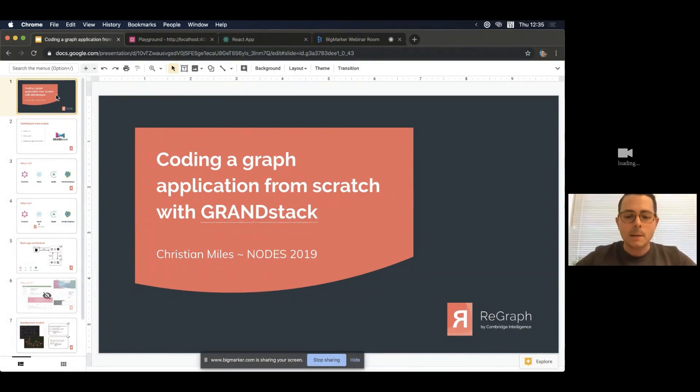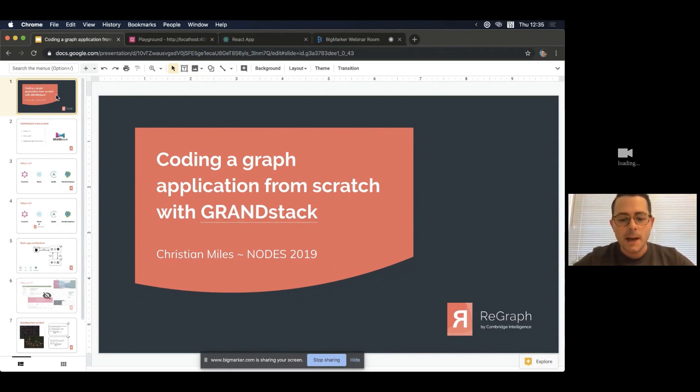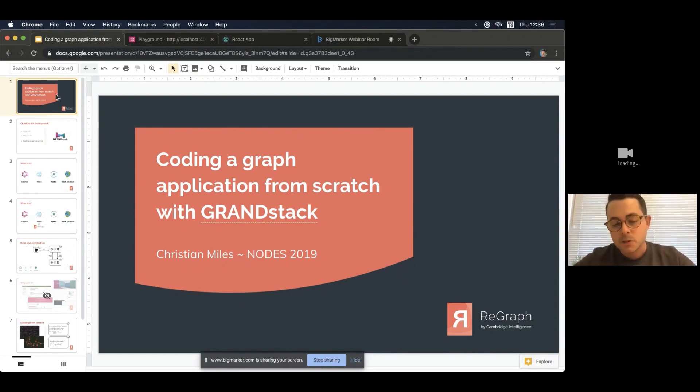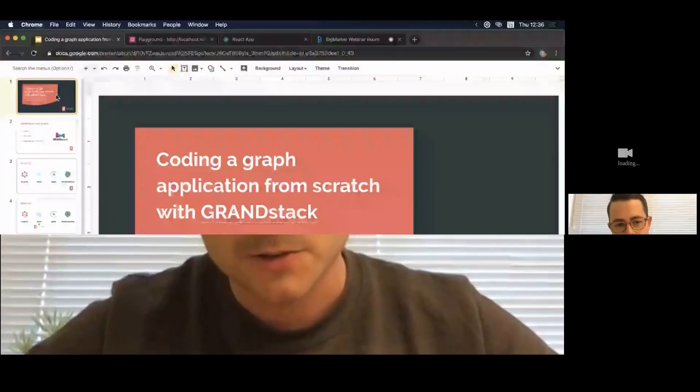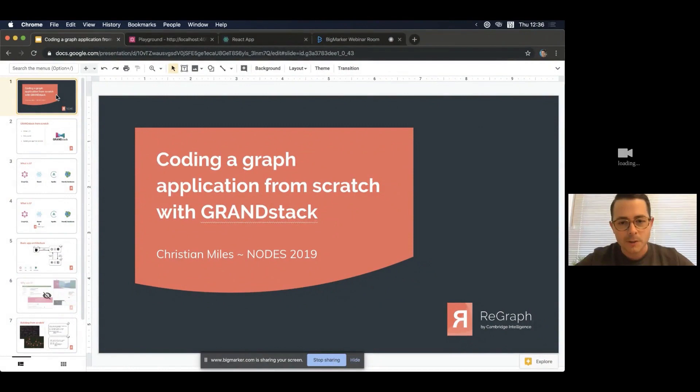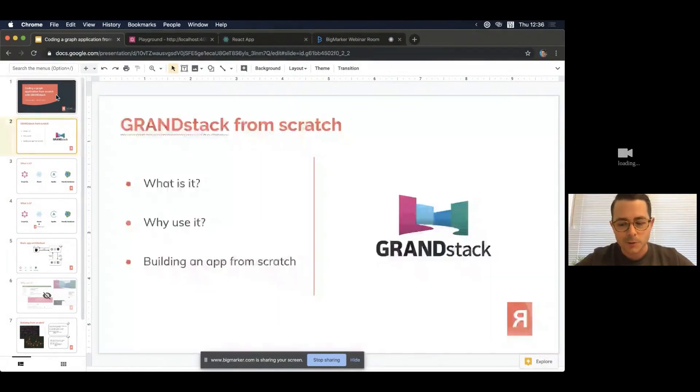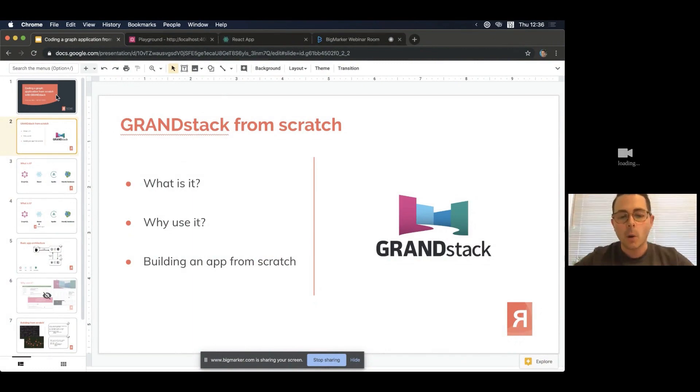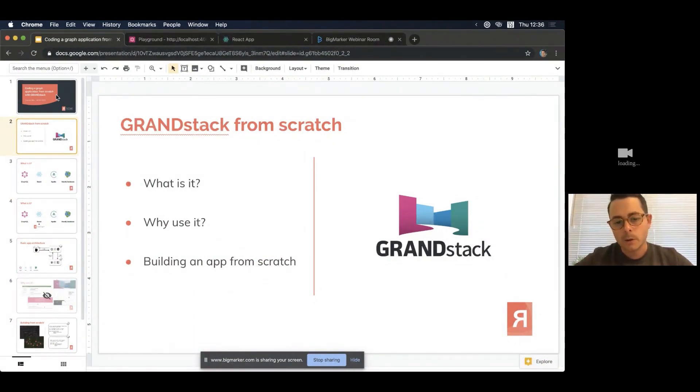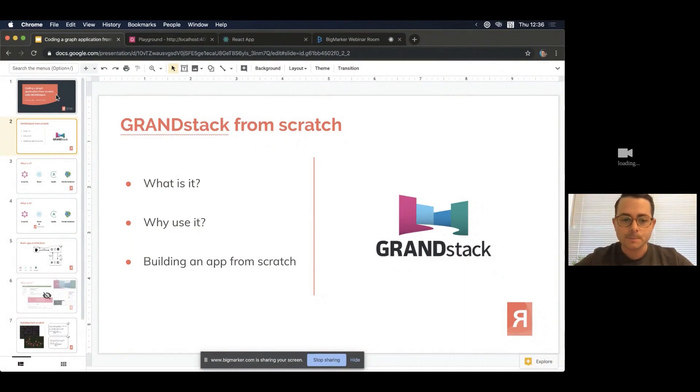So yes, I'm going to be talking about the GRANDstack today and talking about writing applications from scratch using the stack. My name is Christian Miles. I'm calling from near Vancouver in British Columbia, Canada. It's nice to be part of this global conference today. So I'll be starting off by talking through what GRANDstack is. I'll touch upon why you might want to use it and then I'll walk through how you would build an app from scratch using GRANDstack.